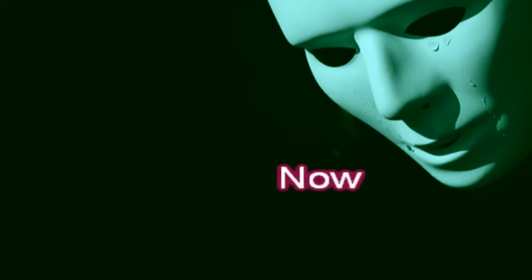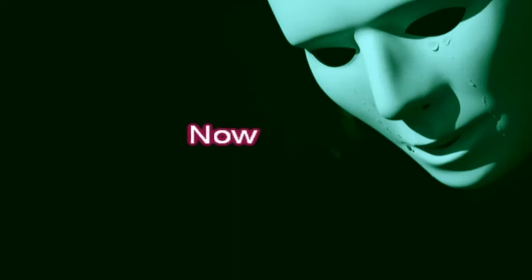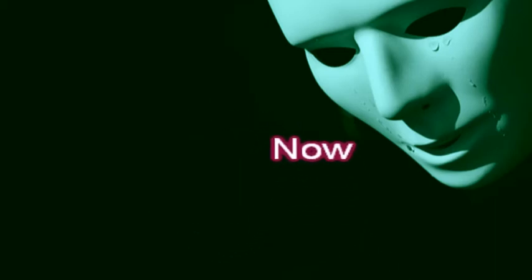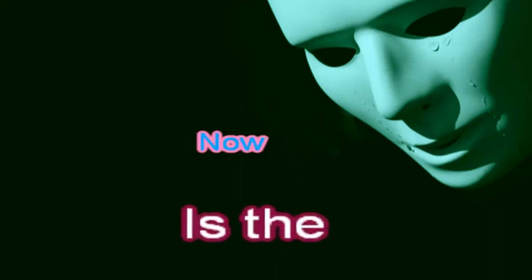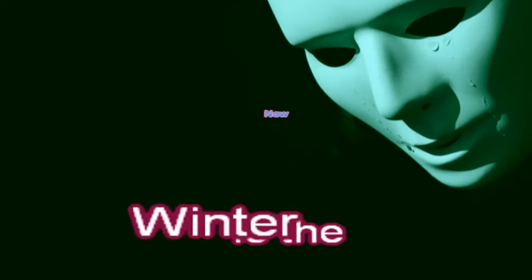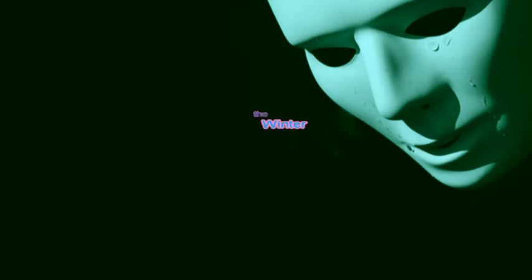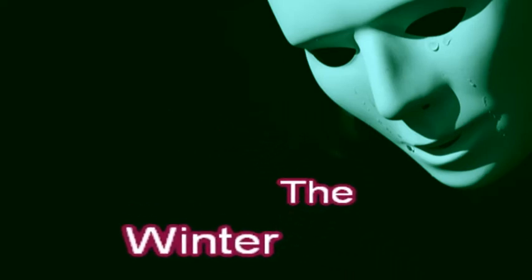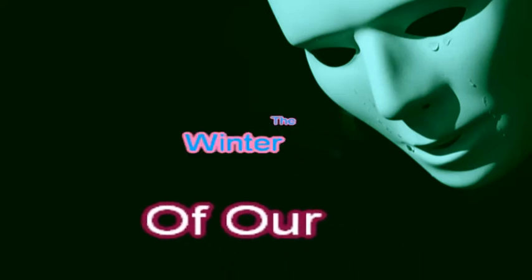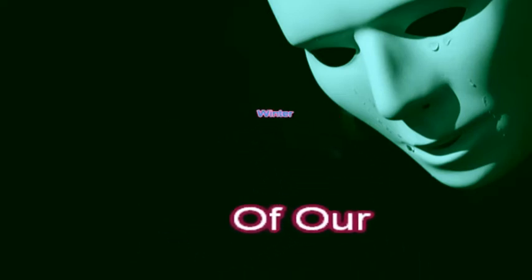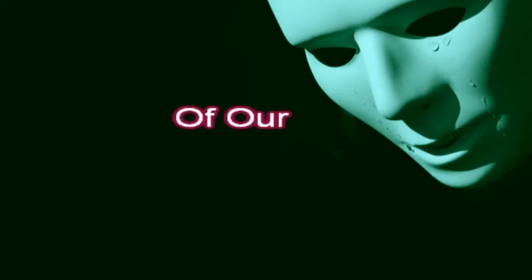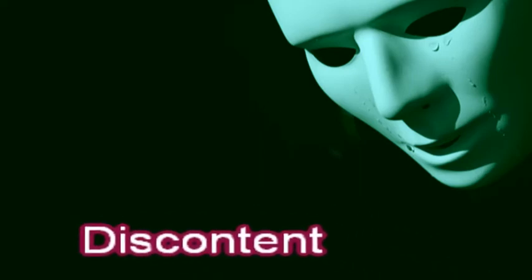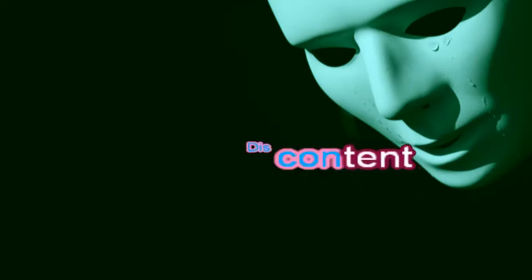Now, now is the winter, the winter of our discontent.